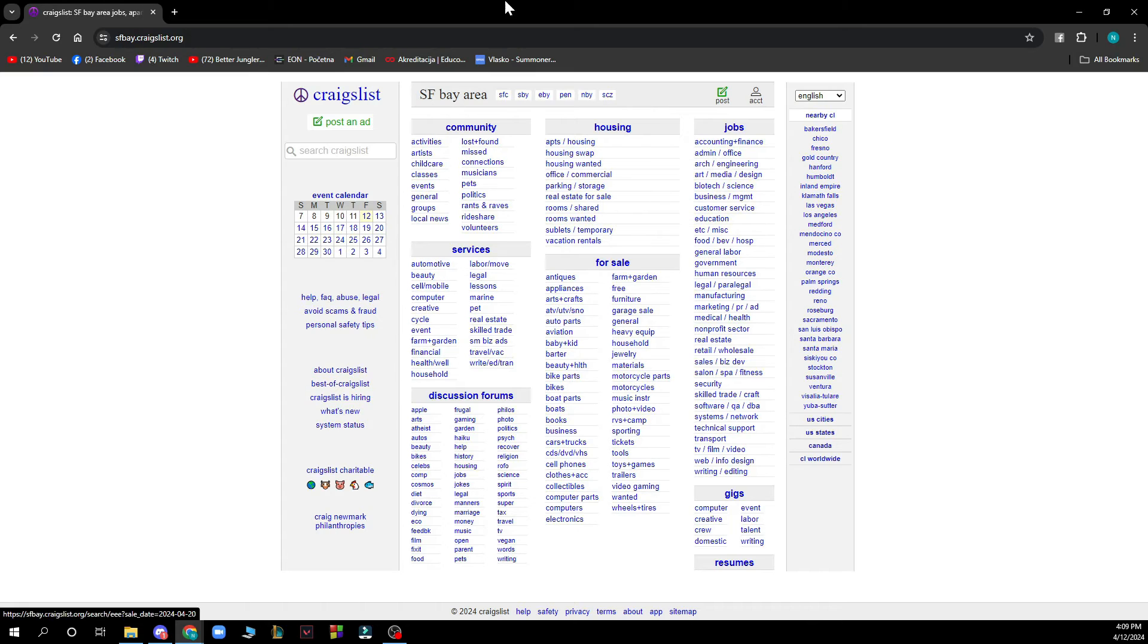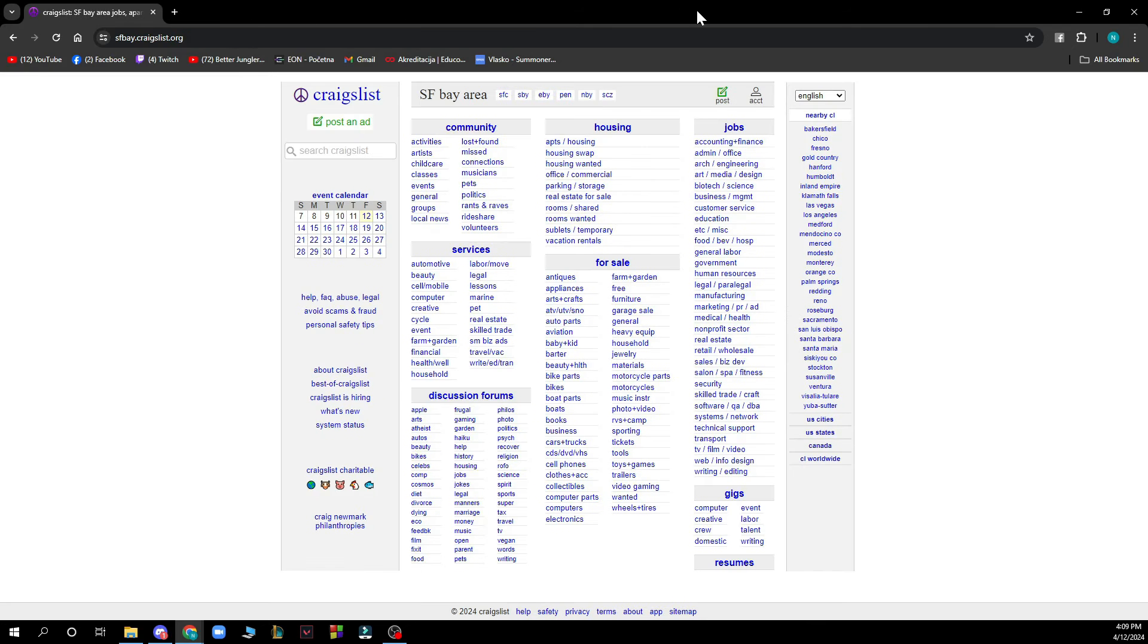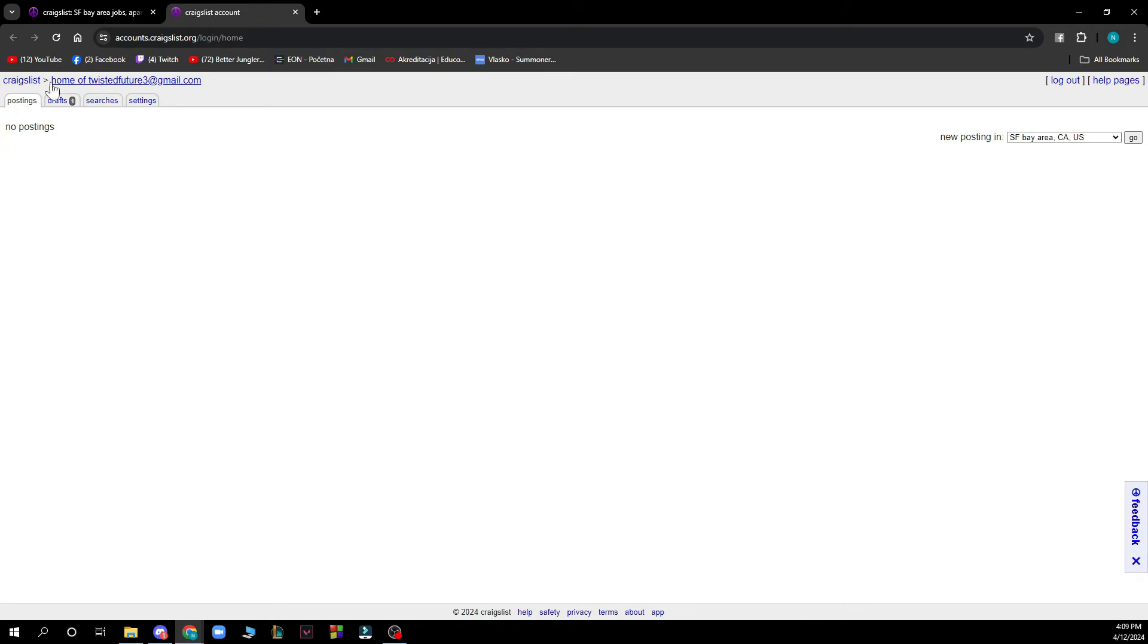And also on the top right corner we have the post button where you can go and post something that you want to post on Craigslist. And also we have the account where you can go and see everything about your account.